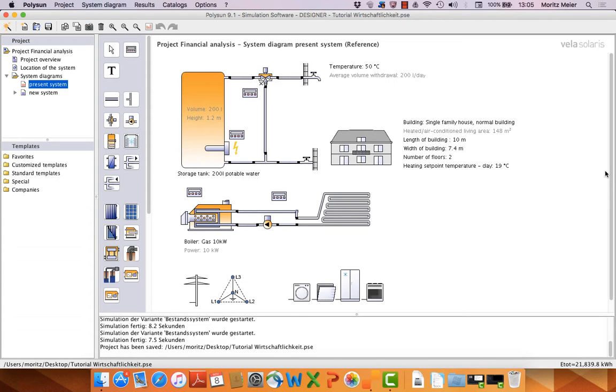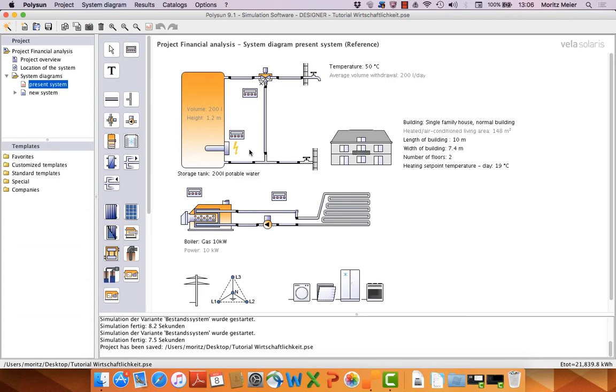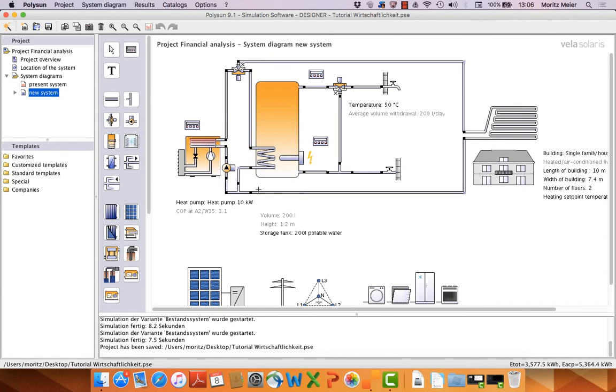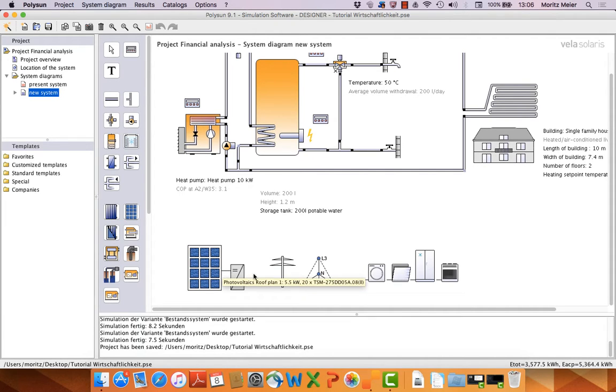We have the scenario that a house builder wants to replace his heating systems. Presently he has a gas boiler and a storage tank electric heated, and now he thinks about replacing the system with exactly the same technique or building a heat pump with photovoltaic modules.